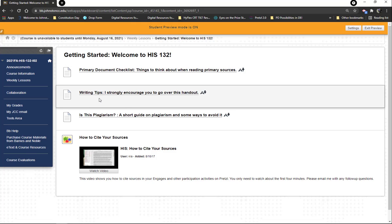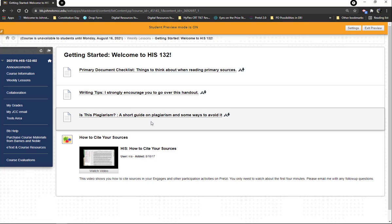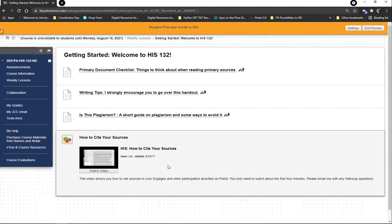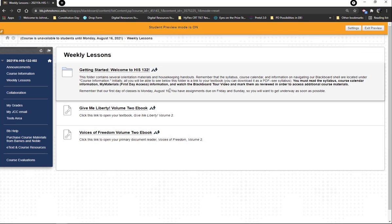The Getting Started folder has some things to think about when reading primary documents. There are writing tips — super important for when you write your papers and even when you write the Engages on Pretzel. It covers how to cite things for both the works cited page and in-text citations, a short guide on plagiarism and how to avoid it, and a short video on how to cite your sources. This reinforces what's in the writing tips sheet, and it's especially important for the Engages since those are a bit more formal.